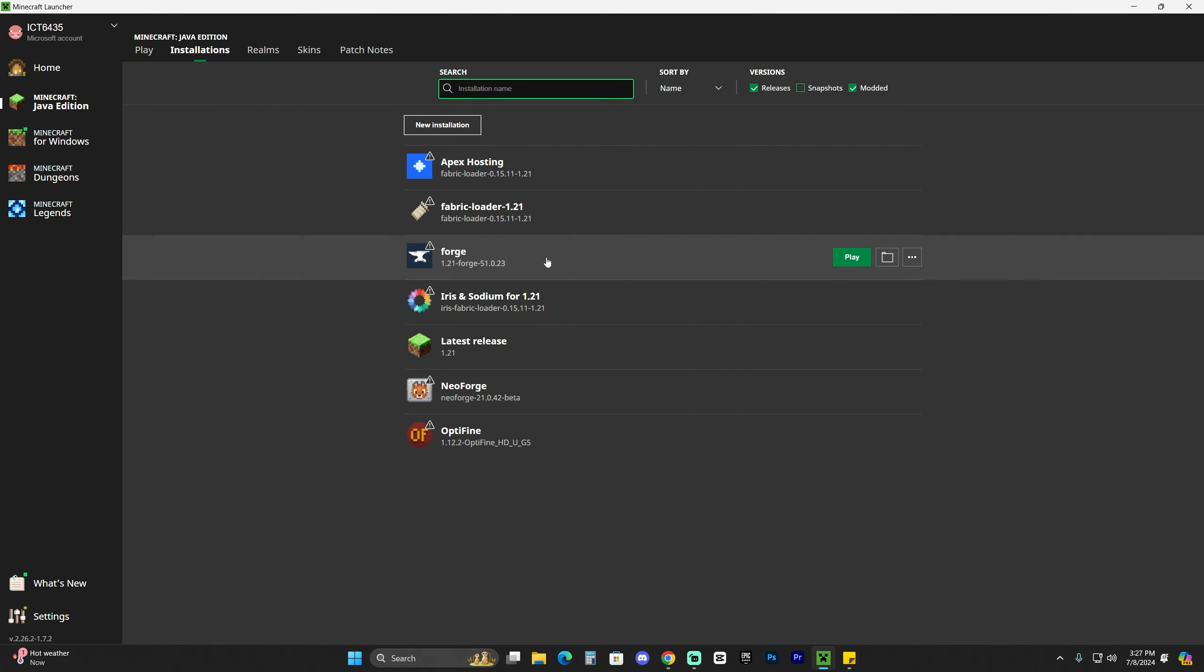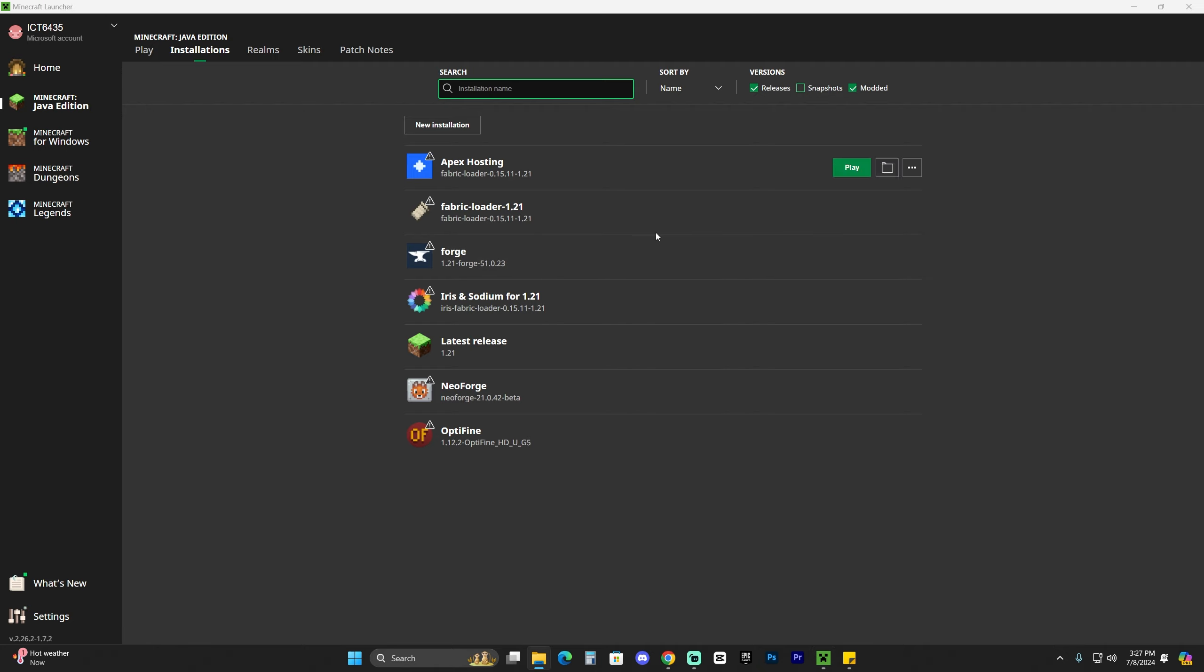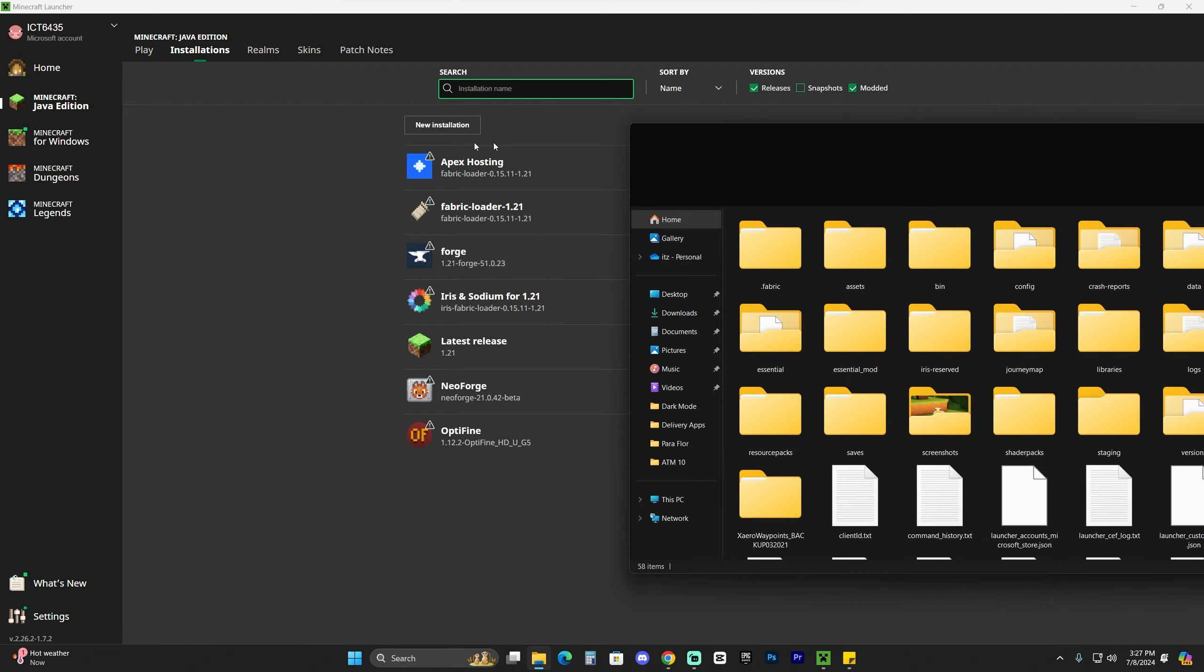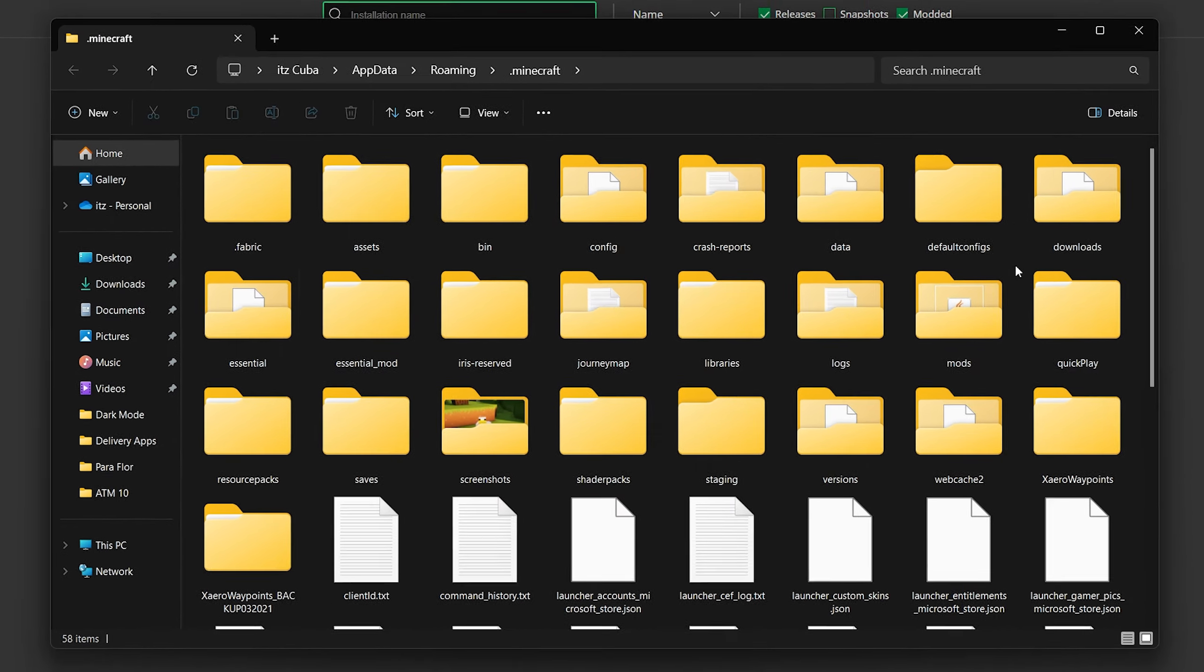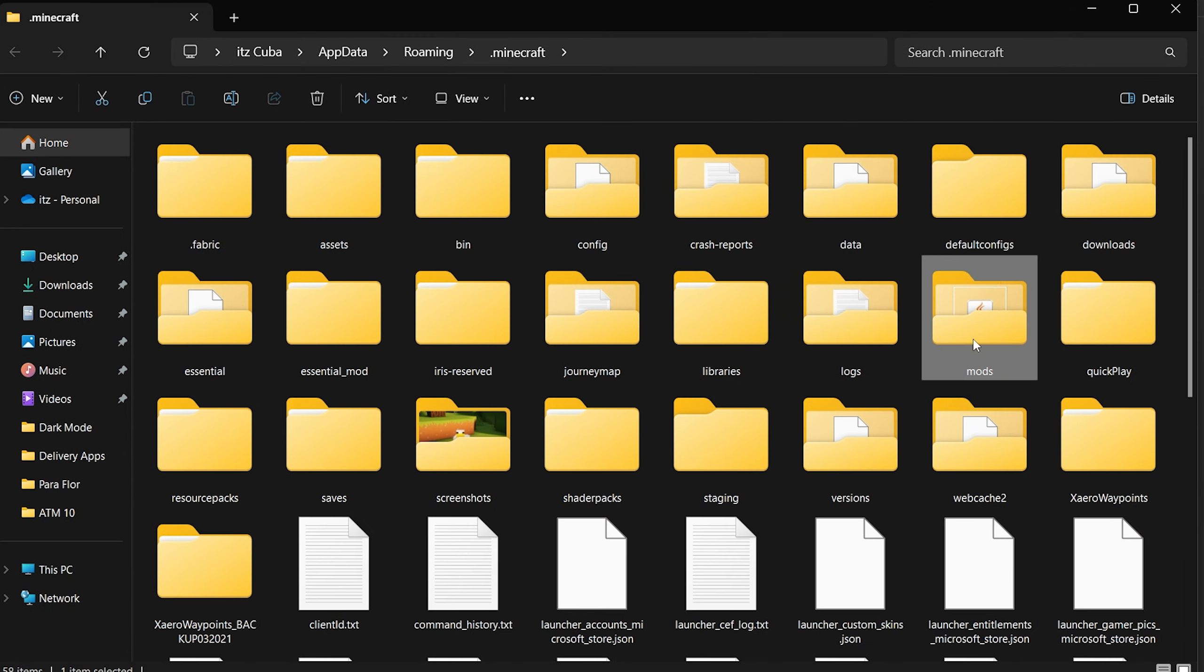No matter the case, either if you saw Forge in here or if you had to create it yourself, just hover over Forge and then click on this little folder. That is going to open a folder with a lot of files in it. As you can see, it has a lot of things in it, but we're specifically looking for a folder called mods.